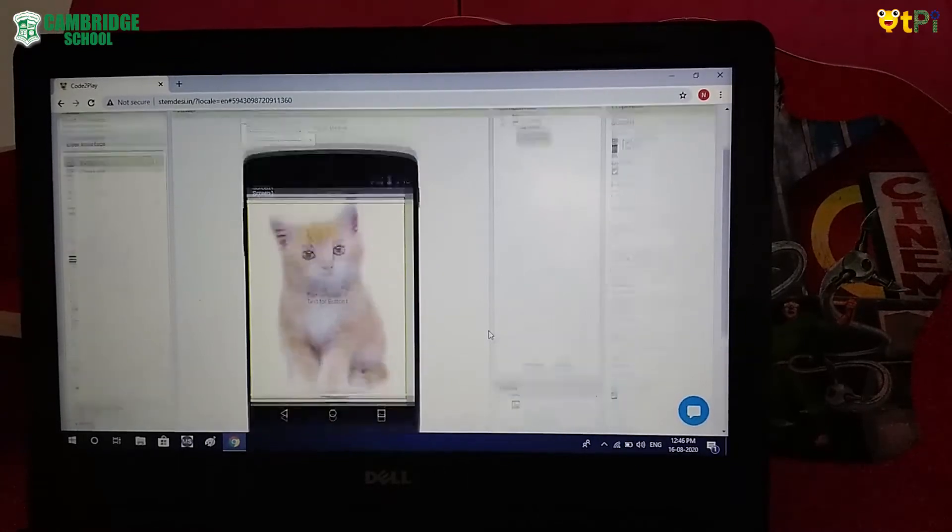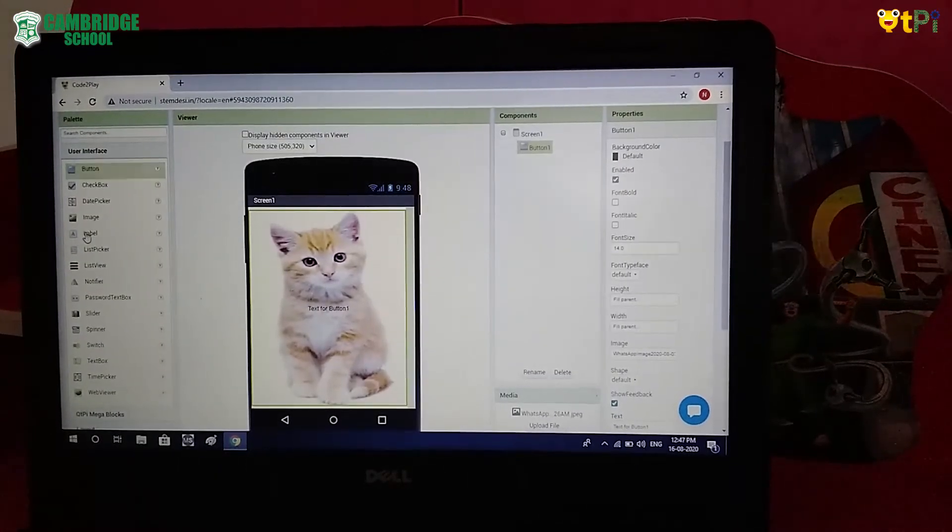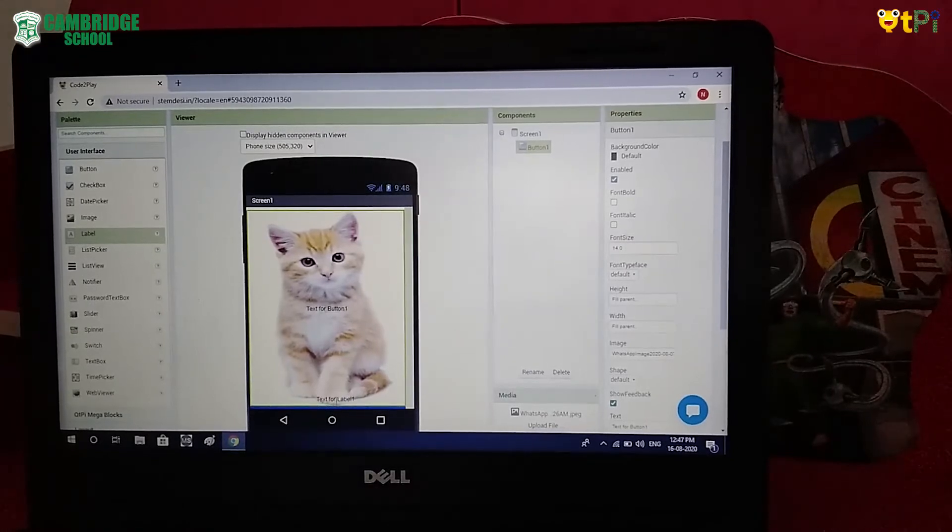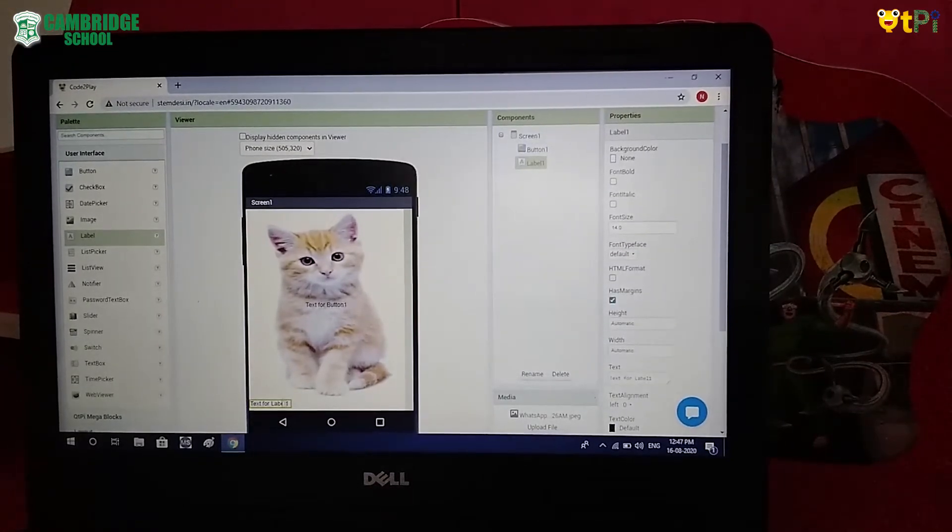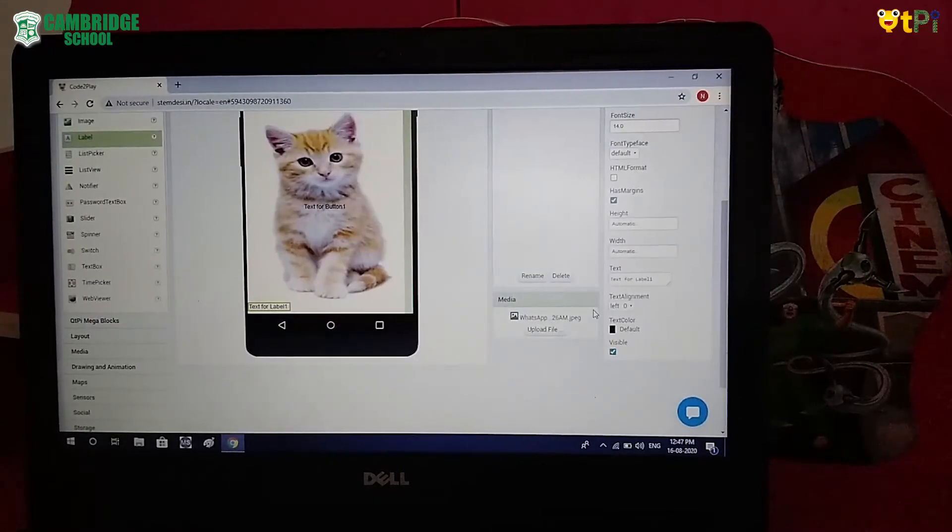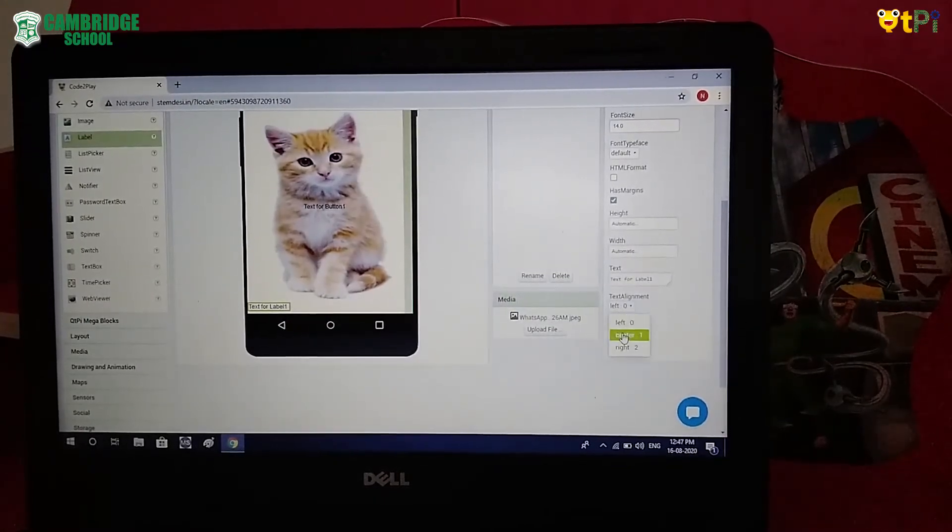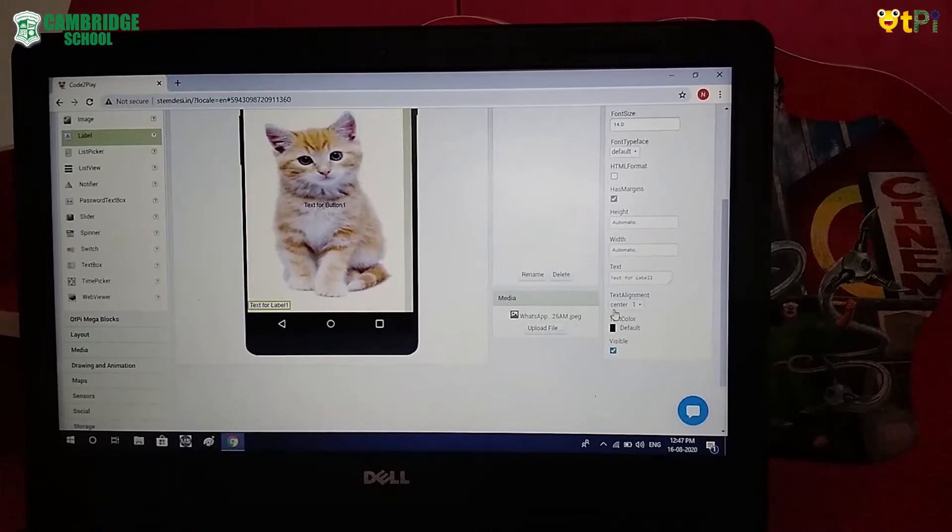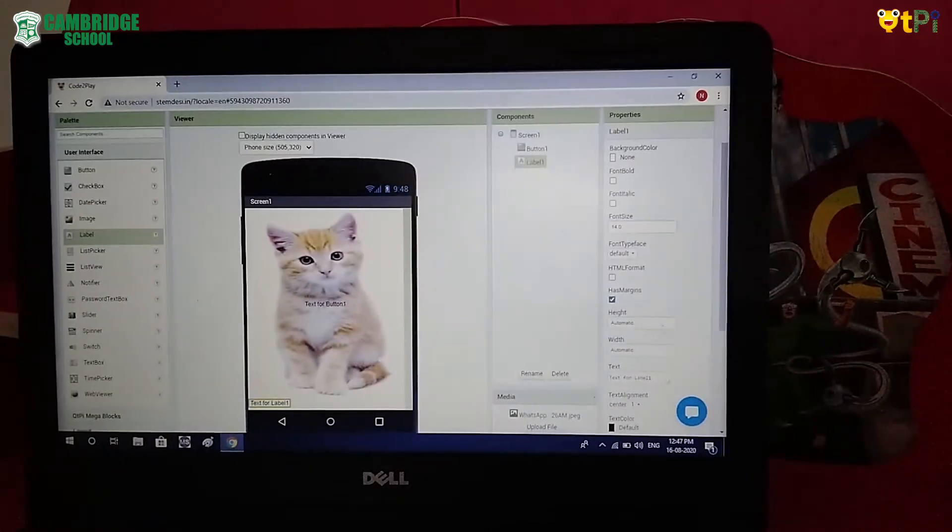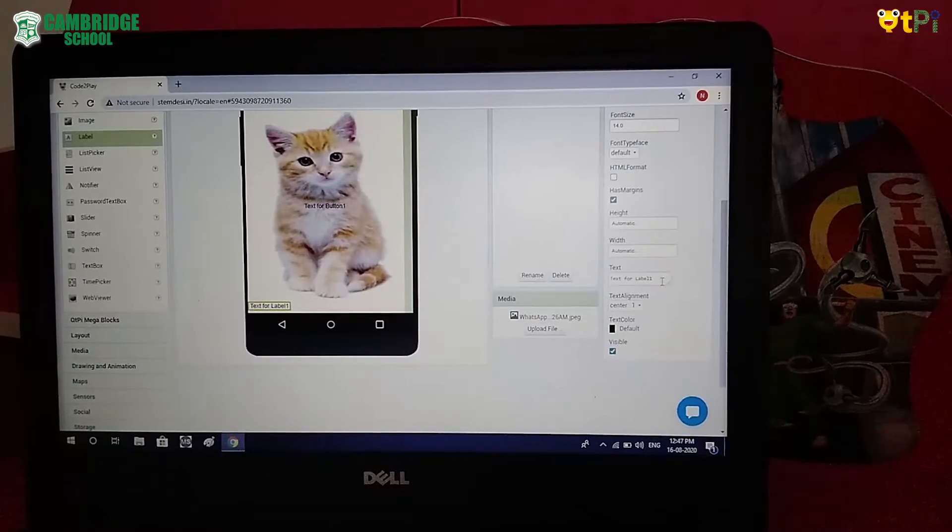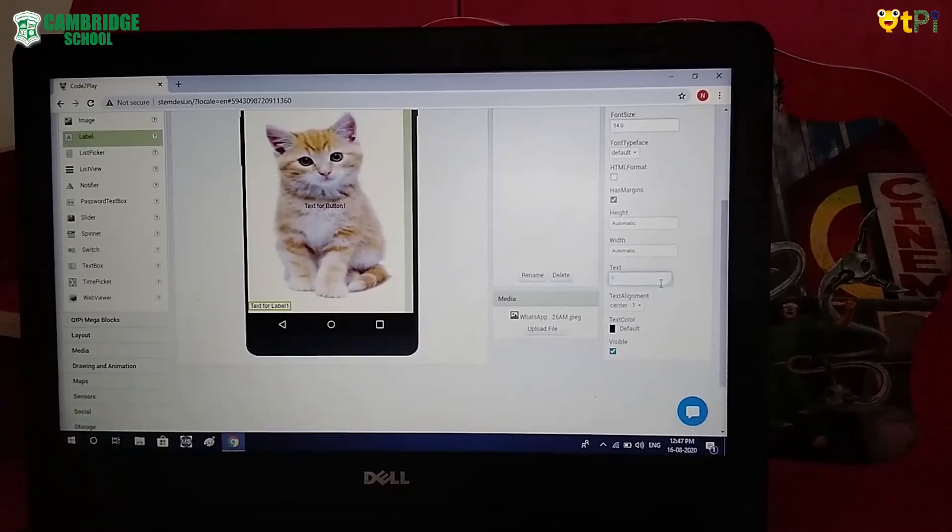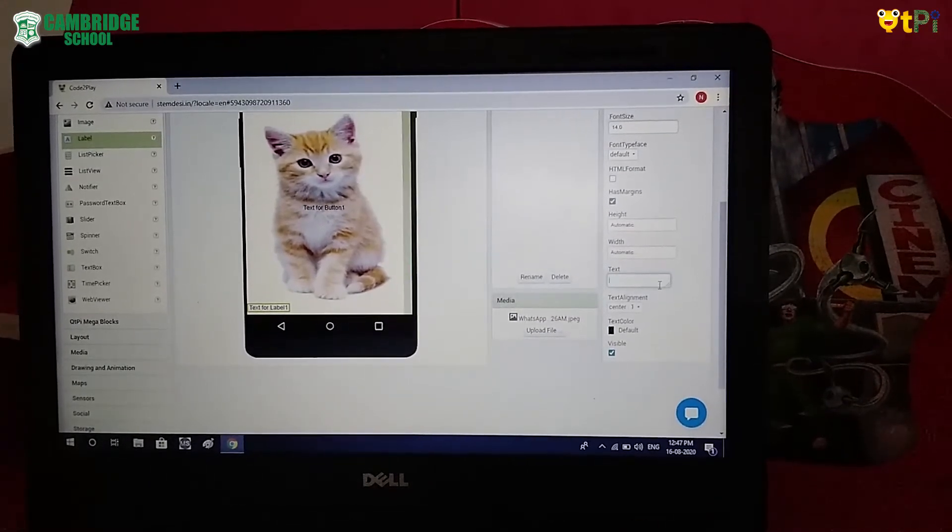Now drag and drop the label. Click on Label. In Label Point, click on Center 1. Now in Text, touch the cat.